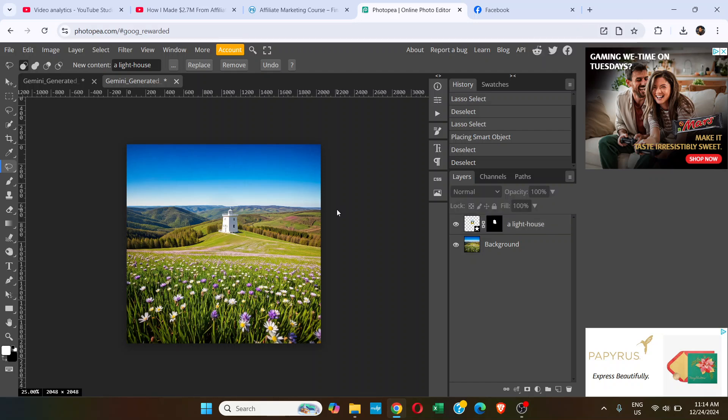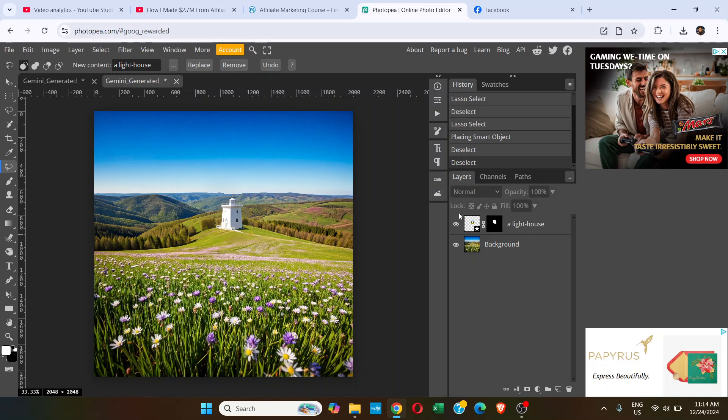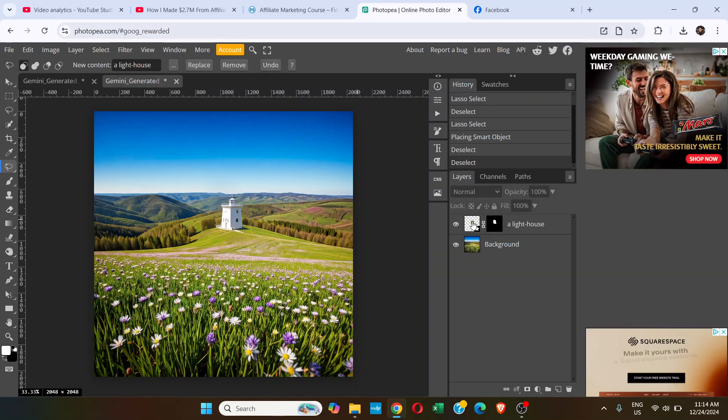You can see you've generated an object with the help of AI. You can see this new layer, and it has a mask as well.